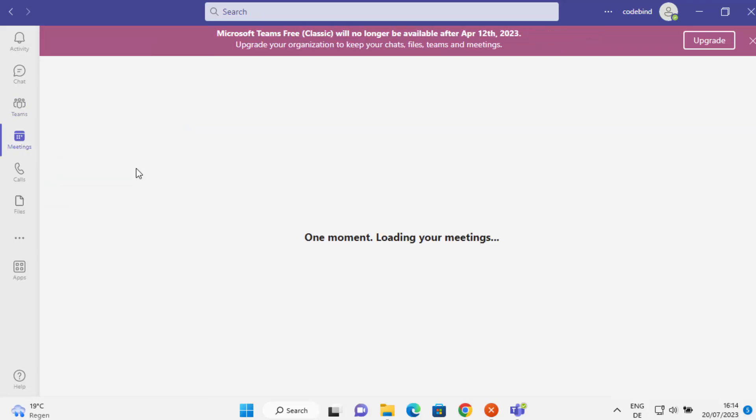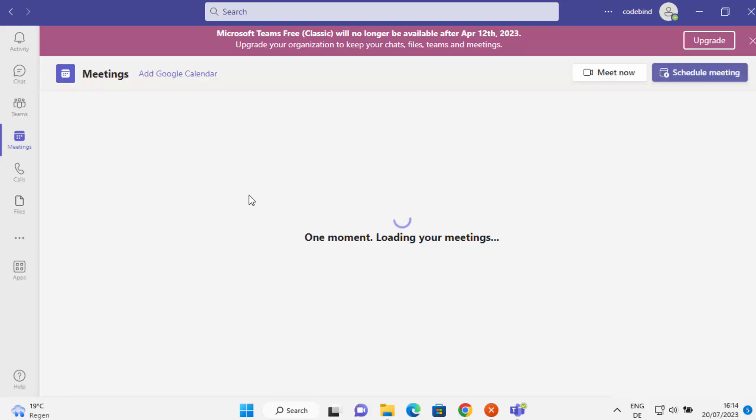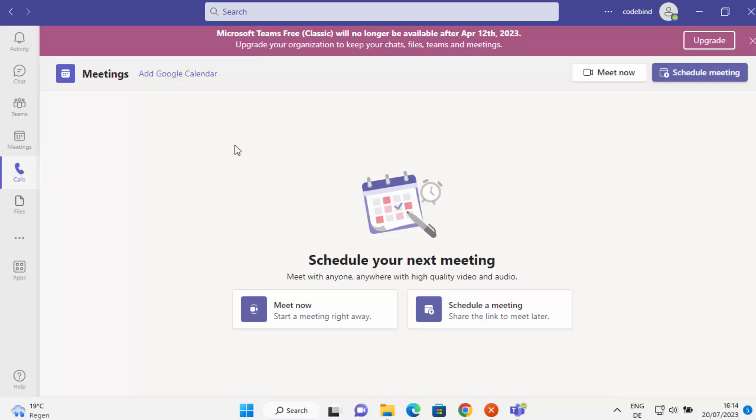Also, you can schedule meetings in the meeting section. This will essentially synchronize with your Microsoft calendar and then show you all the scheduled meetings. And if you want to call somebody, you can call from here.